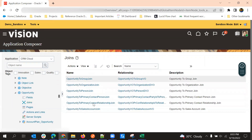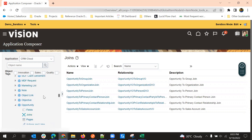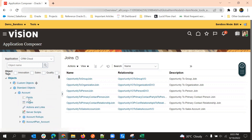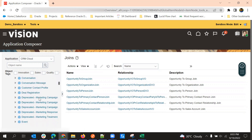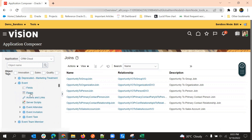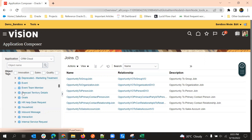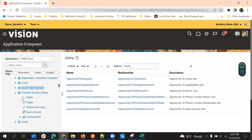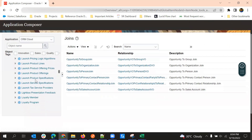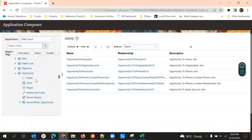These joins will not be available for all objects. For account and contact, this is not available. If you expand account, joins is not available, and same for contact also. But for opportunity, leads, and a few standard objects, the joins will be formed and will be available — only for standard objects with some out-of-the-box relationships.